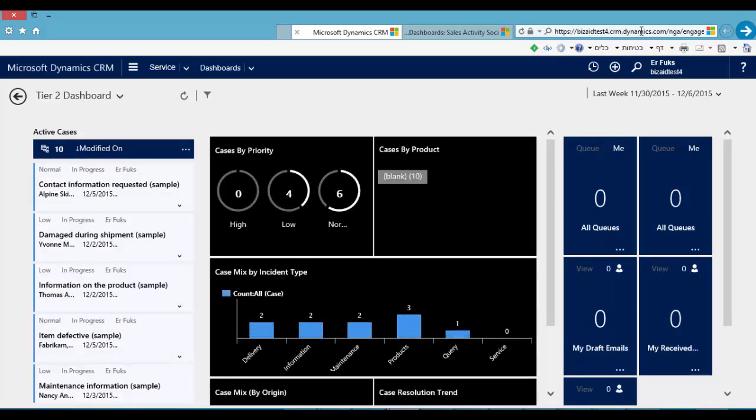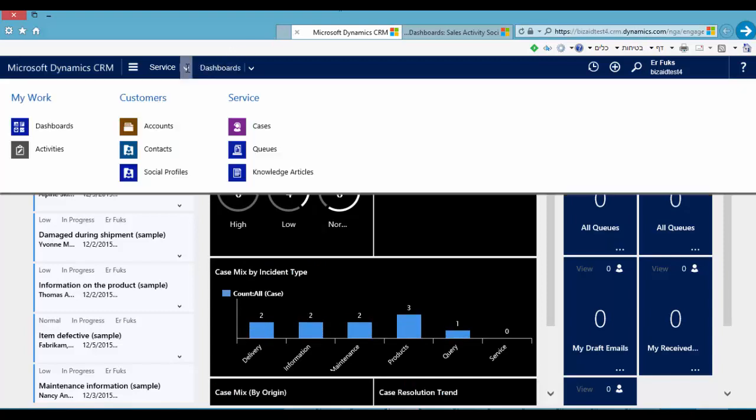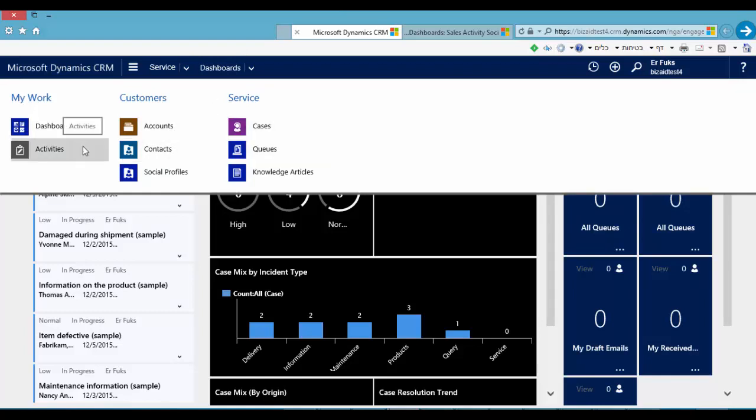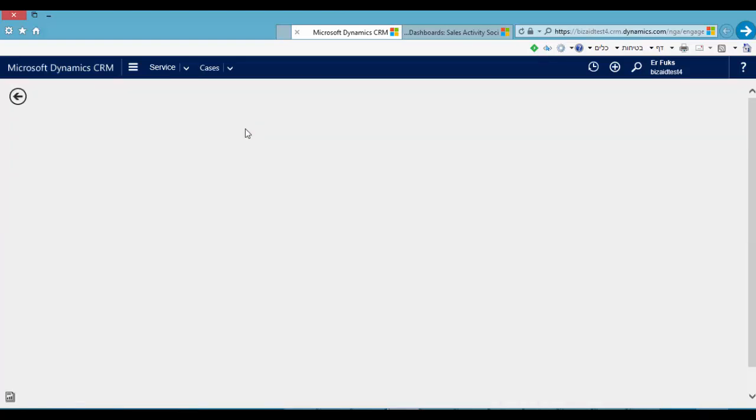Great, we are in the Service Hub. In the Service Hub you can see only service related entities like cases, accounts, contacts and activities. Let's go to the cases entity.